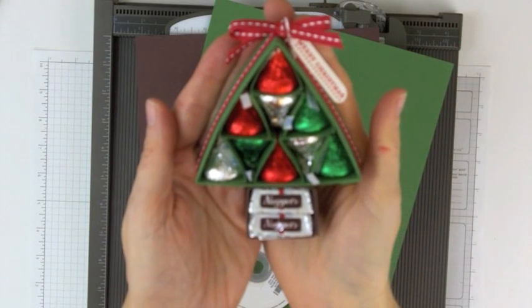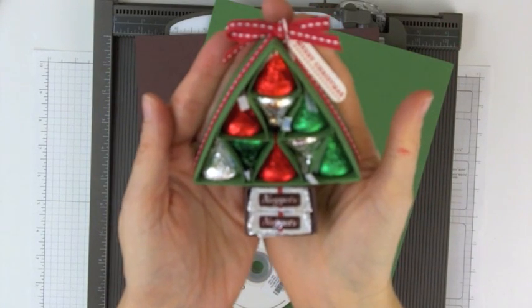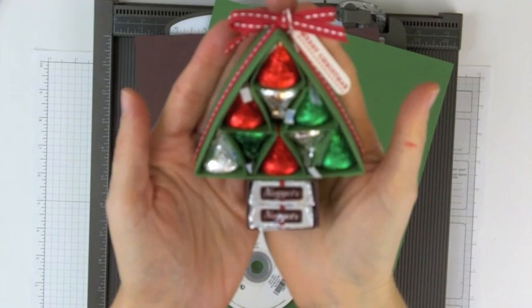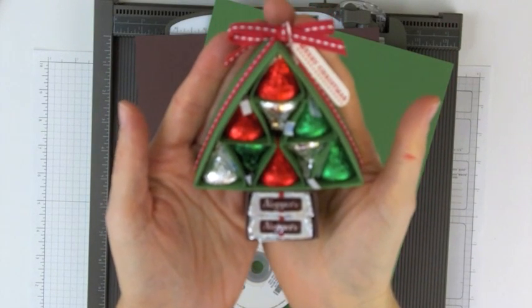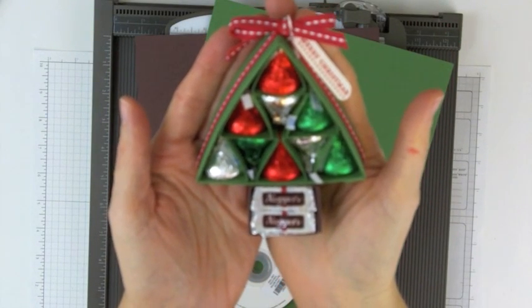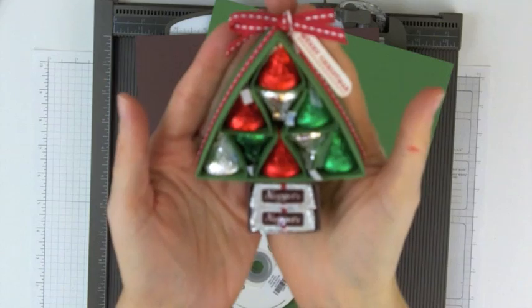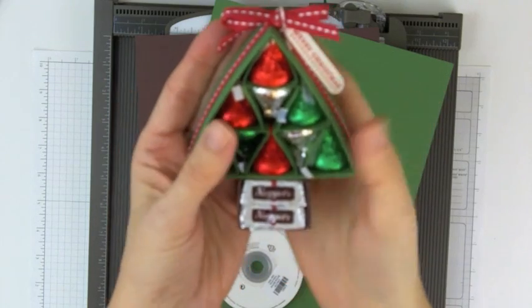Hi, I'm Brenda Quintana and today I'm going to show you how to make this cute Hershey's Christmas tree out of cardstock.